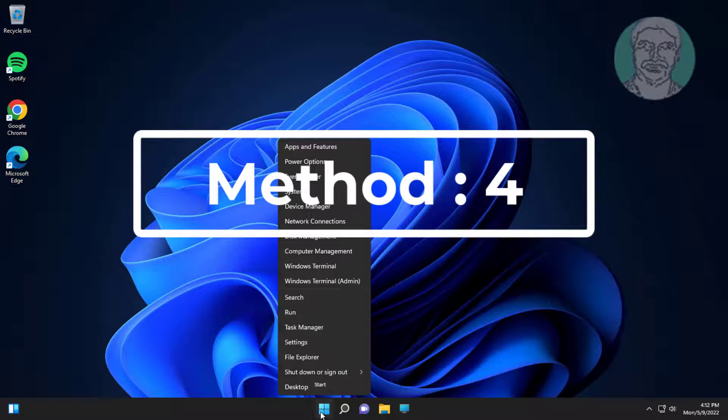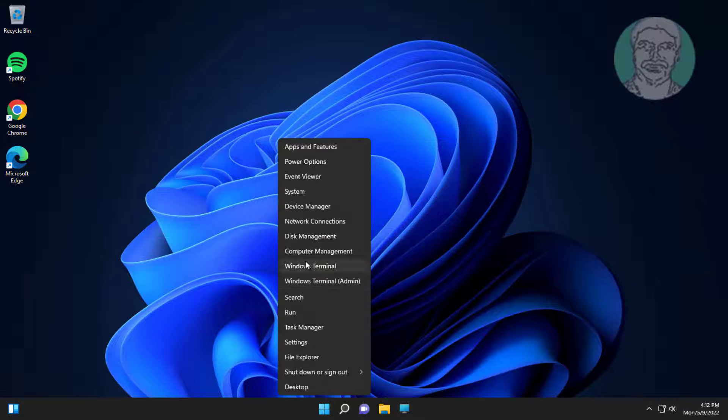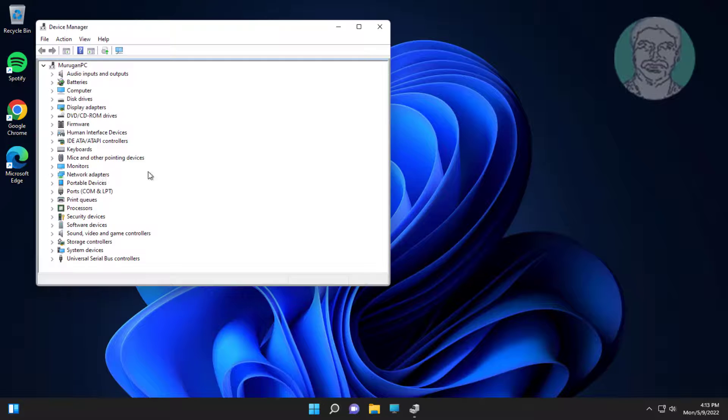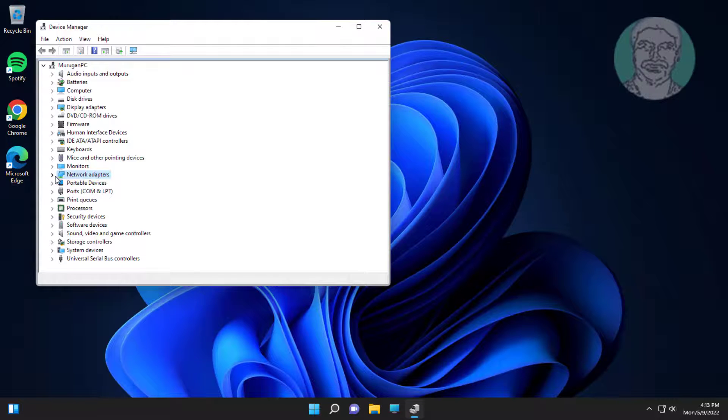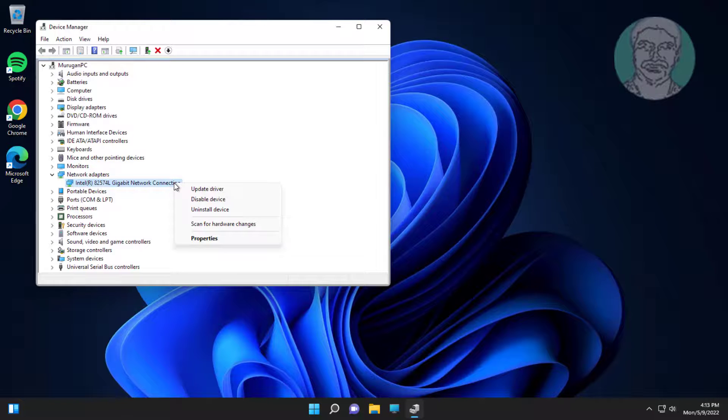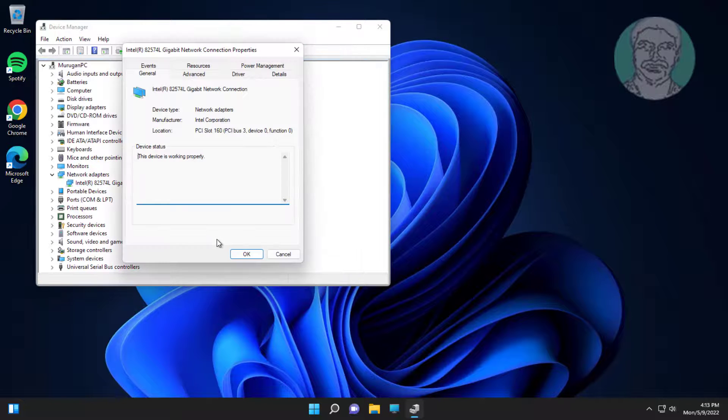Fourth method: right-click Start button, click Device Manager. Click and expand Network adapters, right-click network adapter, click Properties, click Advanced tab.